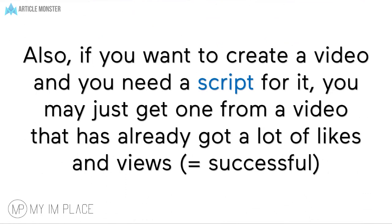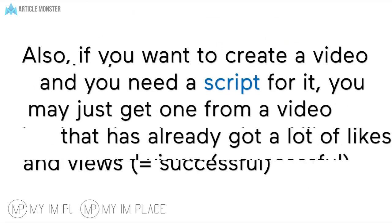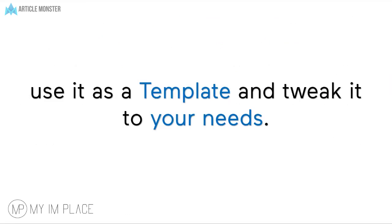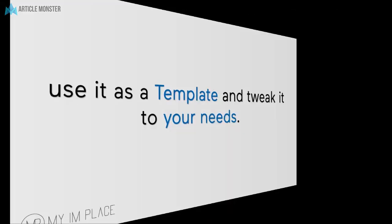Also, if you want to create a video and you need a script for it, you may just get one from a video that has already got a lot of likes and views, which means people like it. Use it as a template and tweak it to your needs.